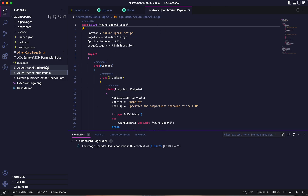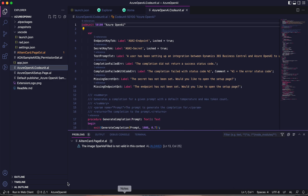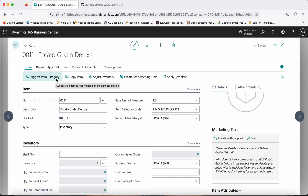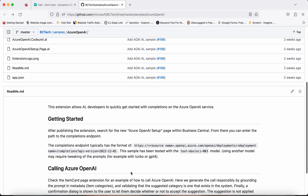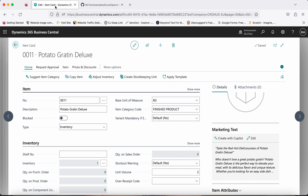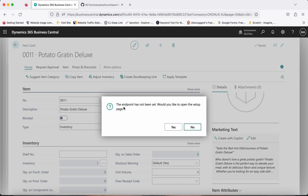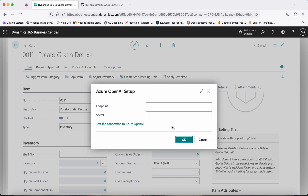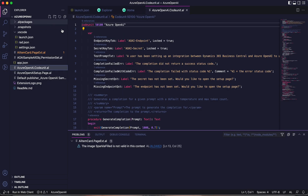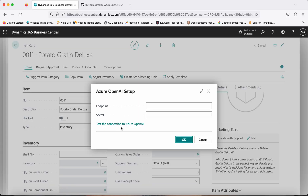There is a permission set object, the main codeunit called 'Azure Open AI' where all the code is written, and a page called 'Azure Open AI Setup.' If you really want to use this extension, or write your own code beyond 'Suggest Item Category,' you have to set up the Azure Open AI Setup page and input the details: first, the endpoint — for example, https://[resource-name].openai.azure.com/openai/deployments/[deployment-name]/completions — and a secret.